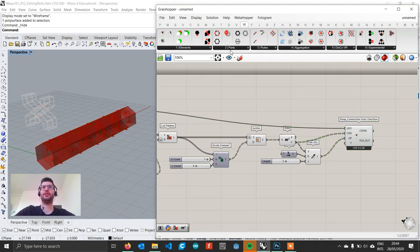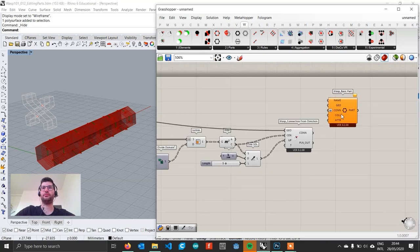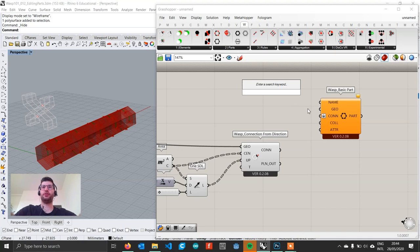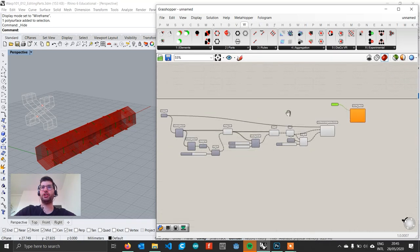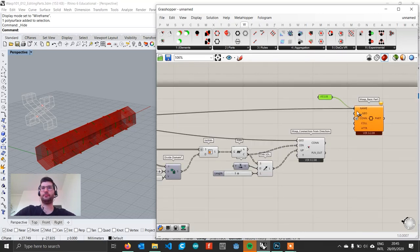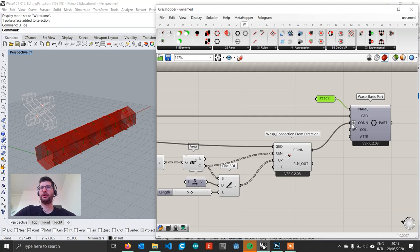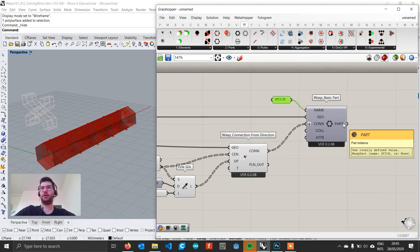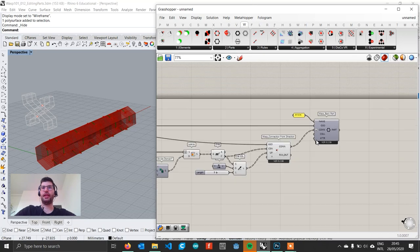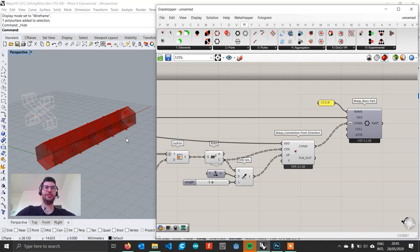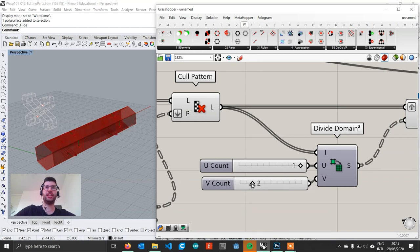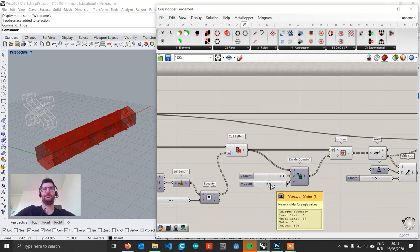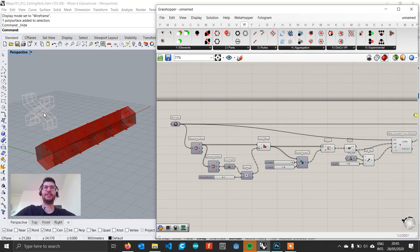Now we can generate a part. We go to Parts and get WASP Basic Part. We name this part 'stick', then assign the geometry from the beginning and our connections. We have created our part. We can go back at any time and change the number of connections on the side, and we are going to get this updating on our part. Let's go on and create our second part.